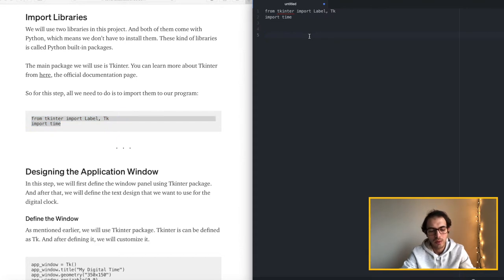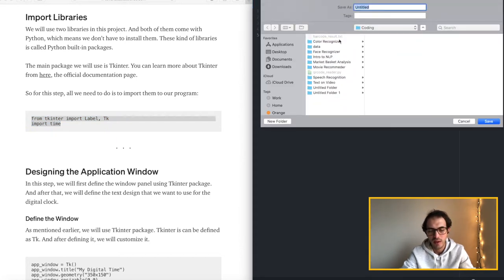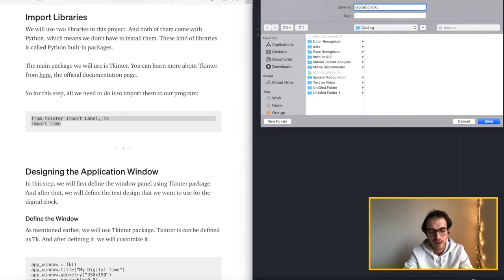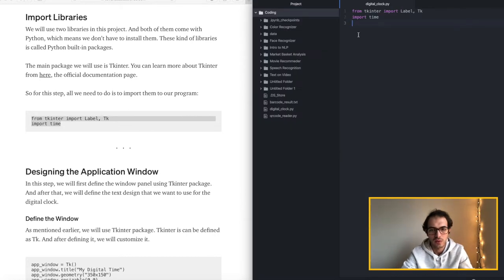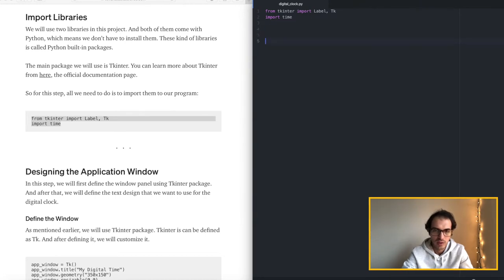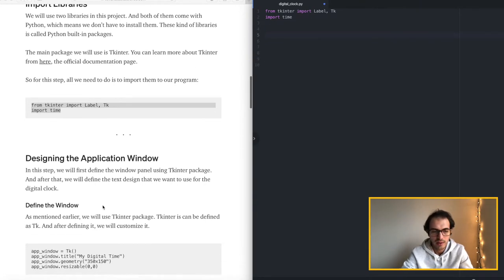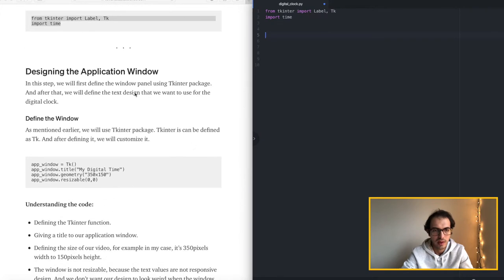All right I just imported the libraries. By the way we can go ahead and save this and let's rename digital clock dot py so that it knows that it's a Python file. As you can see it's much more understandable now. All right that was it for the libraries.